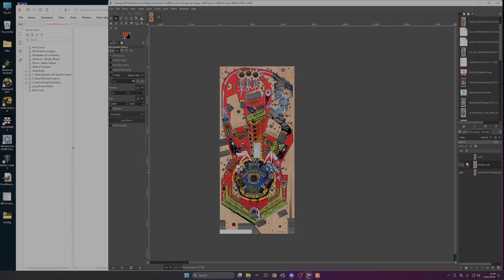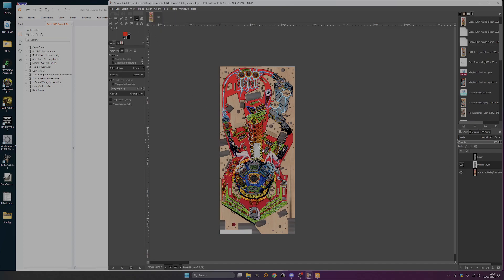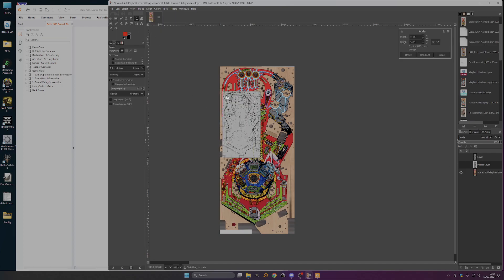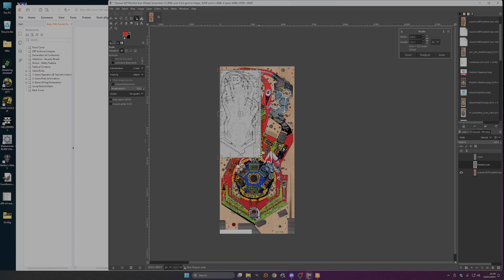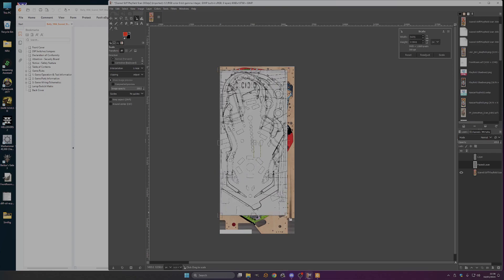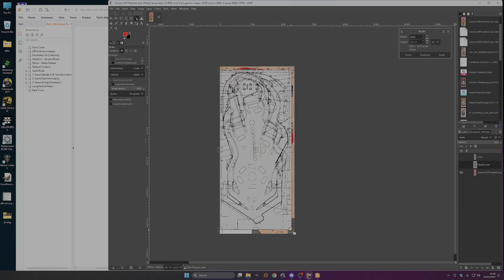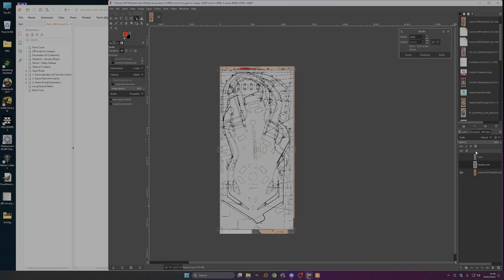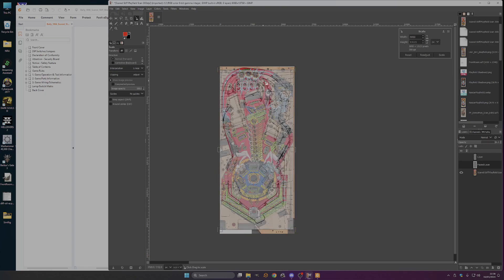There's a new layer. A teeny weeny little thing here. Scale it up. Make it semi transparent.